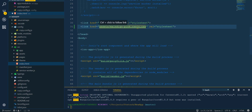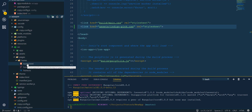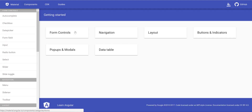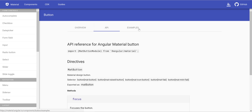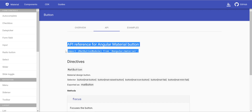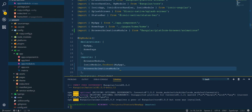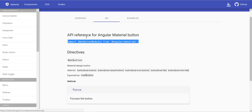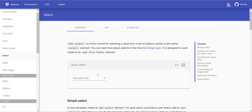Next we'll get some components and put them in our home page, but first we have to import the modules. We import MatButtonModule and add it to our app module — the root one — and add it to the imports array so we can access the elements.